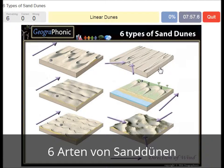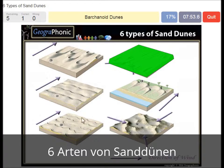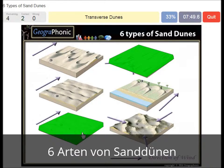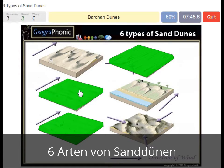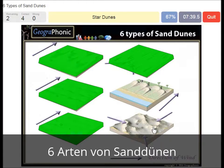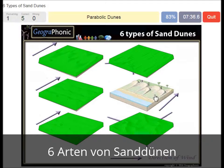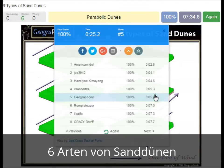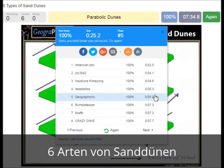Linear dunes, barchan dunes, star dunes, and parabolic dunes at the beginning. You can play this game yourself. Look in the description of the video to find a link to the game.